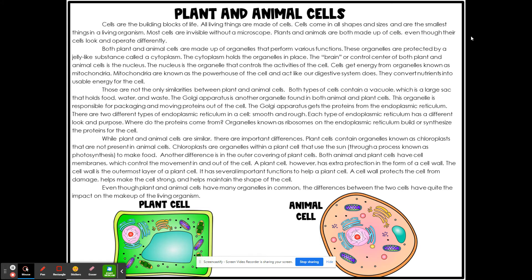The Golgi apparatus gets the protein to the endoplasmic reticulum. There are two types of endoplasmic reticulum in the cell, smooth and rough. Each type of the endoplasmic reticulum has a different look and purpose. Where do the proteins come from? Organelles known as ribosomes on the endoplasmic reticulum build or synthesize the proteins for the cell.